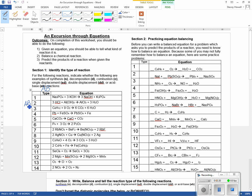This is an acid-base. This next one is a double displacement. The one below that is a combustion. And this one has a single plus a compound giving a new compound and a new single — so single displacement. This one is something falling apart: decomposition. This one has two things coming together: synthesis.